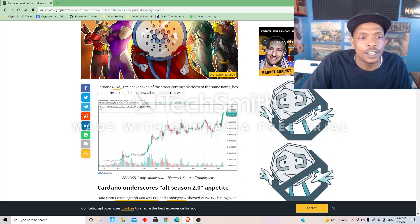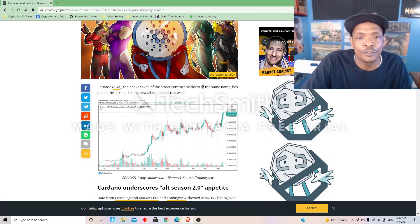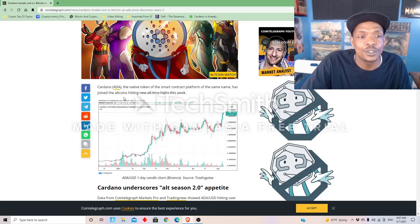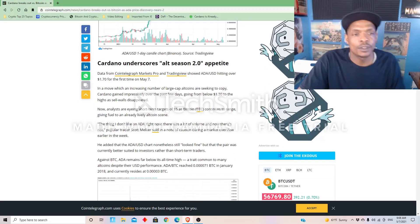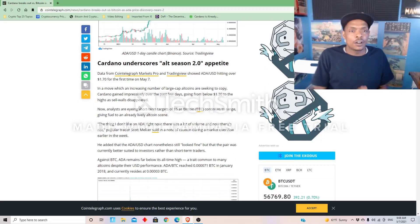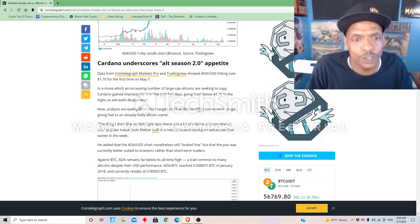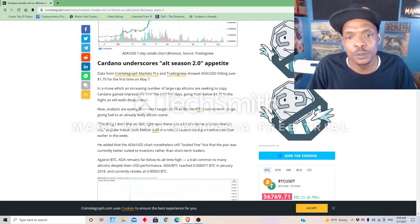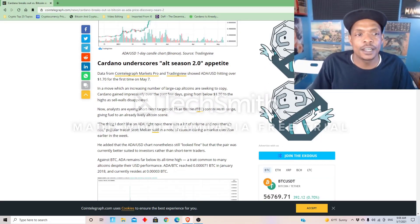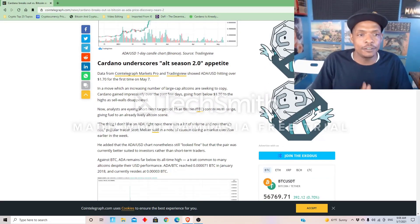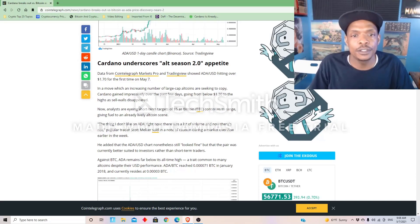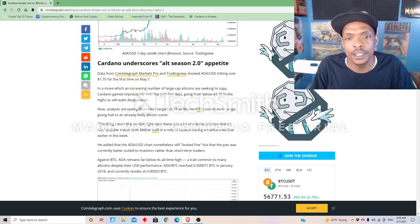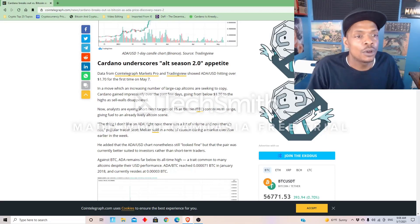The current alt season has produced serious returns but remains subdued when viewed in BTC terms. Cardano, the native token of the smart contract platform of the same name, has joined the altcoins hitting new all-time highs this week. Cardano underscores alt season 2.0 appetite. Data from Cointelegraph Markets Pro and Trading View show ADA/USD hitting over a dollar seventy for the first time on May 7th, today.